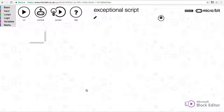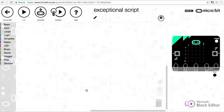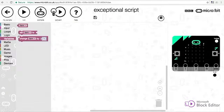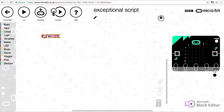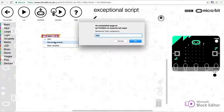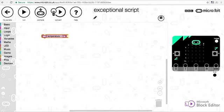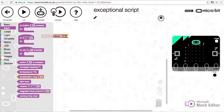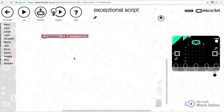First things first, we need to create a variable to store our temperature. I'm going to go to variables, set a new item, and rename that to temperature. I'm going to set the temperature, if we go to input, we can set it to the temperature of the processor in degrees C.